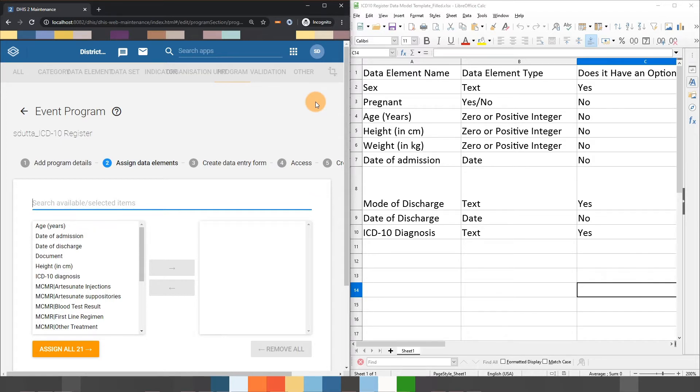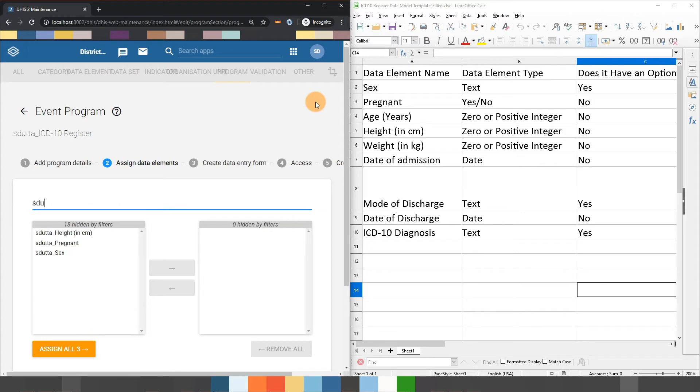I can first enter in my username to add in any data elements I created for use in this program. I can click on the Assign All button in order to assign all of the data elements that are filtered out.